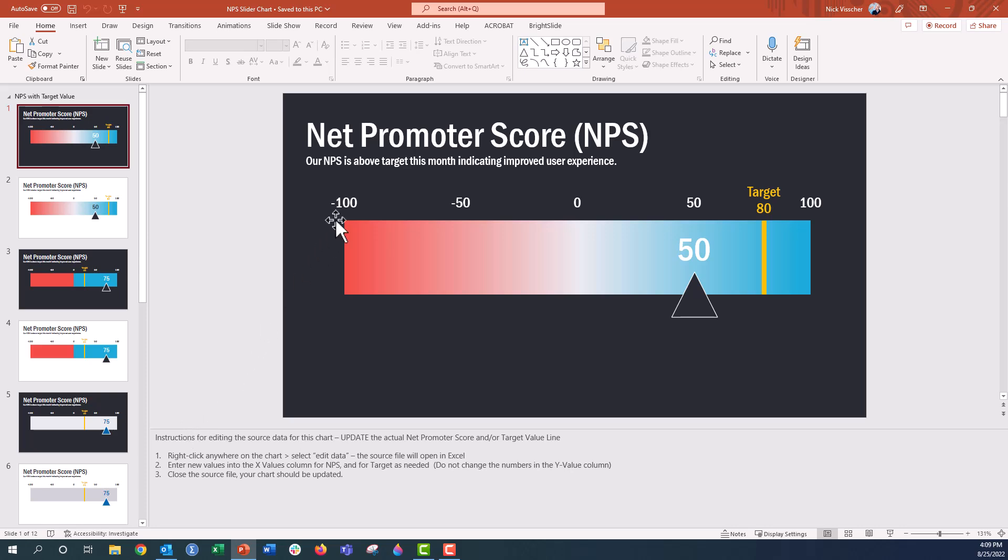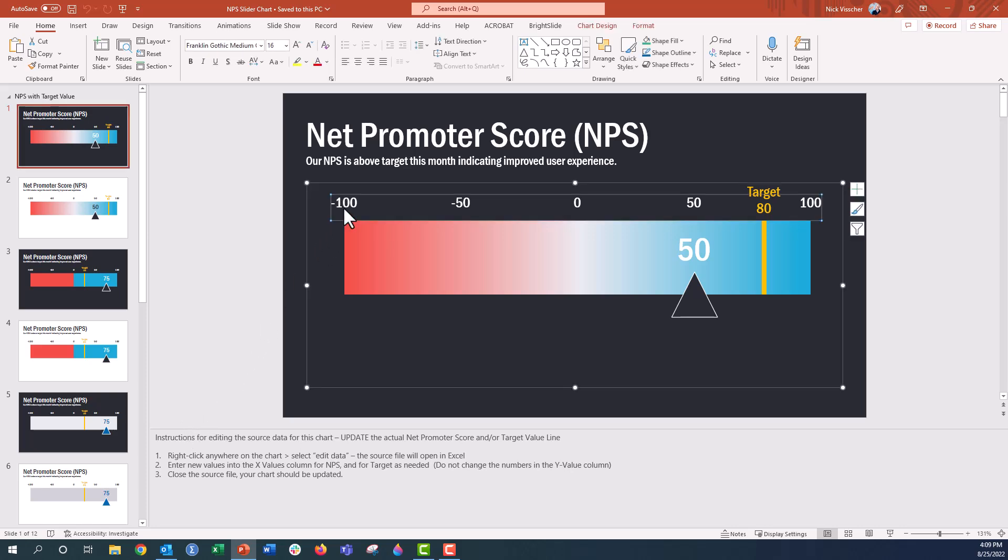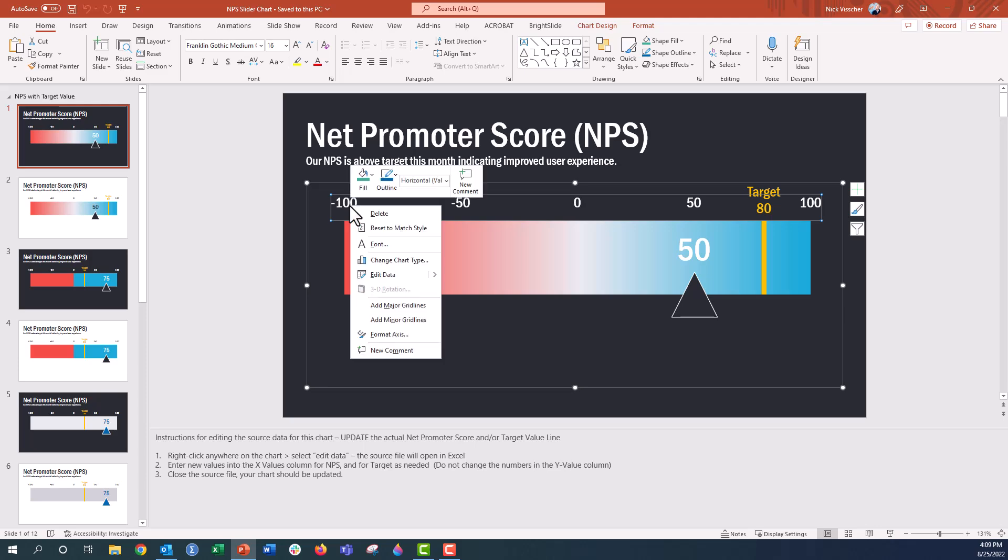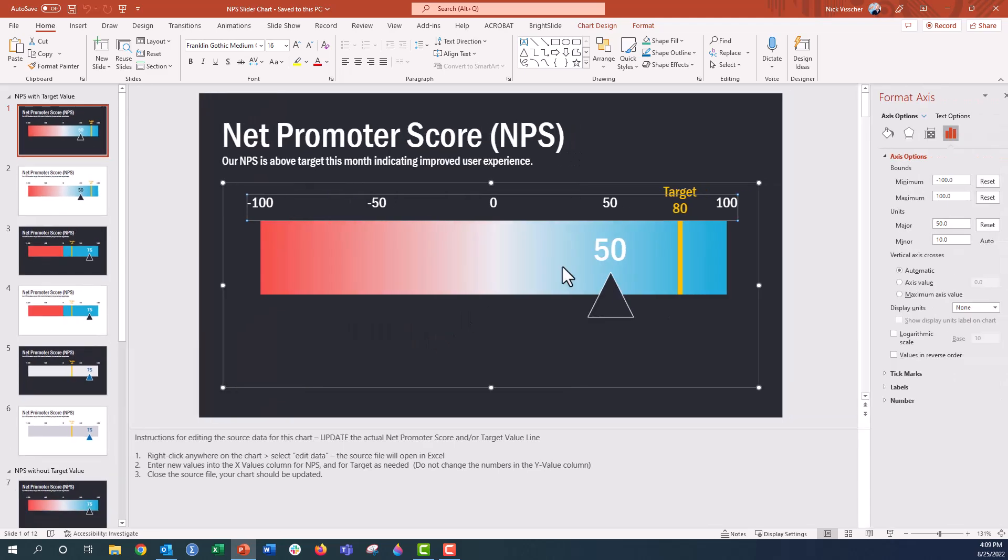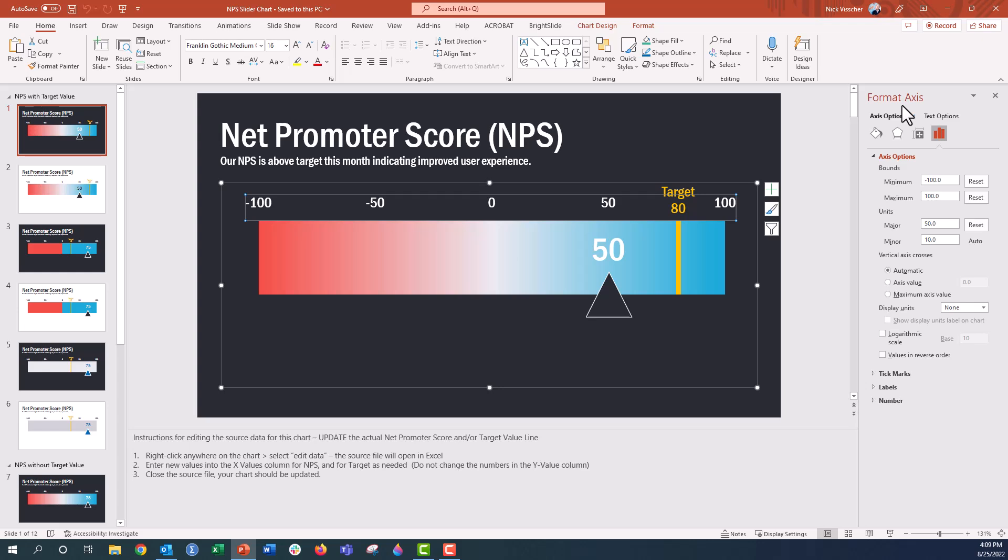If you wanted to update the number increments along this axis line right here, right now you can see it's in increments of 50. We can just go ahead and click on it specifically, right click and then click format axis. And then over here in the format axis menu, all you need to do is look down here to the units and then look under major. Right here, you can see it's set to 50. If I wanted it to be set to 100, just update that and push enter.